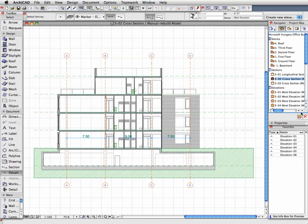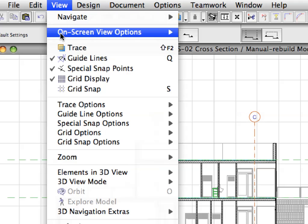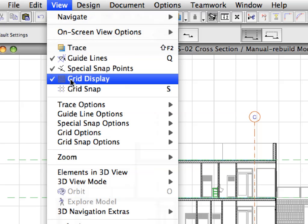Sections have settings similar to those of Elevations, including Distant Area, Transparency, Vectorial 3D Hatching and Vectorial Sun Shadows. Make sure that View Grid Display is switched off.